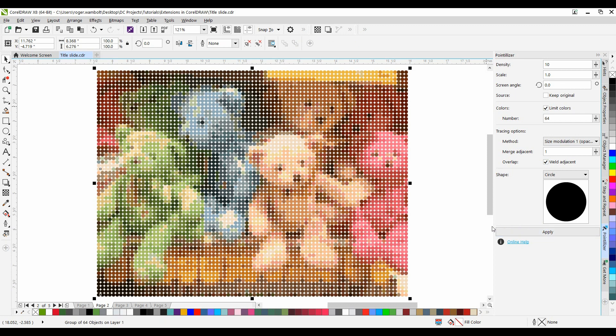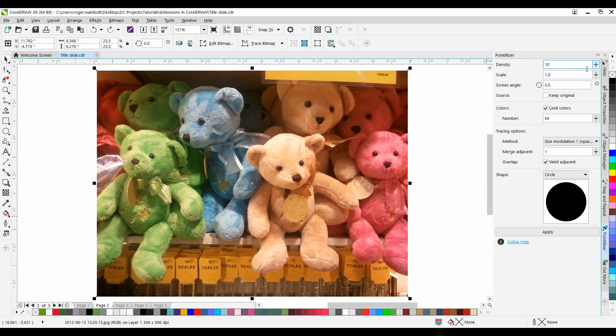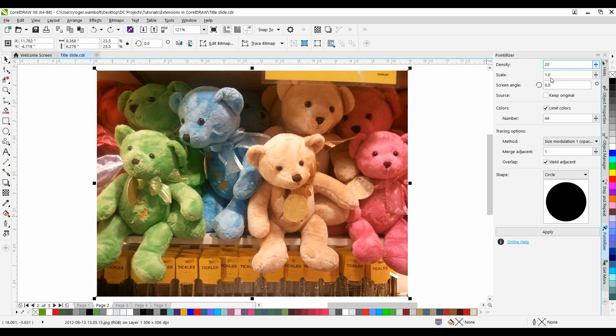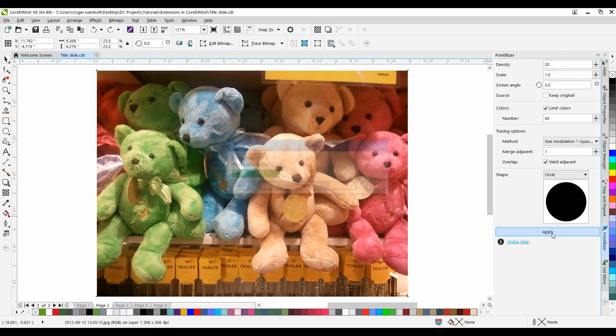Let's go through and play with some of the settings now. I'm going to do a Control-Z to undo this. I'm going to increase my Density to about 20 and leave the Scale at 1. Simply click Apply, and you can see what the difference is.